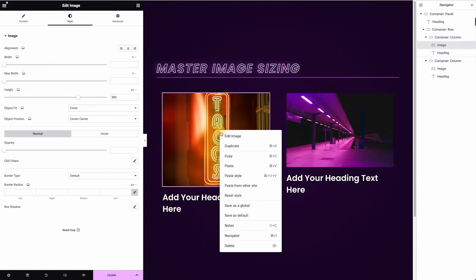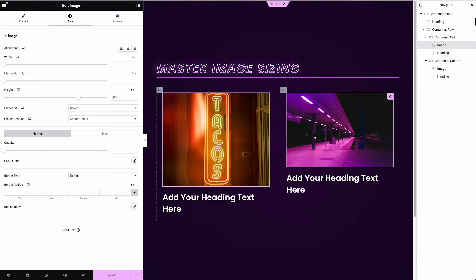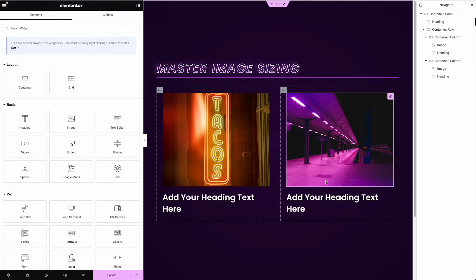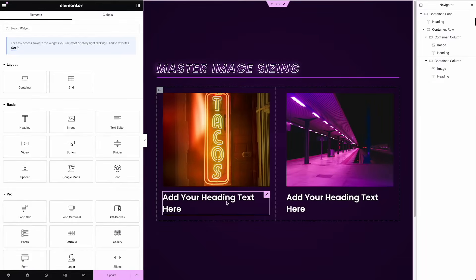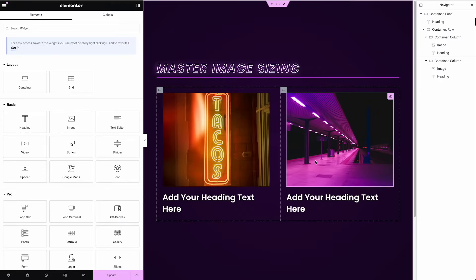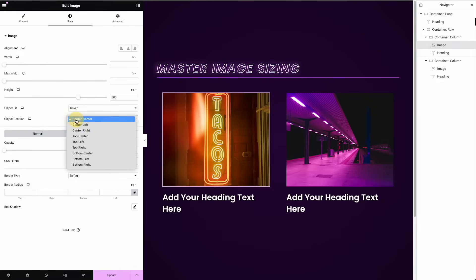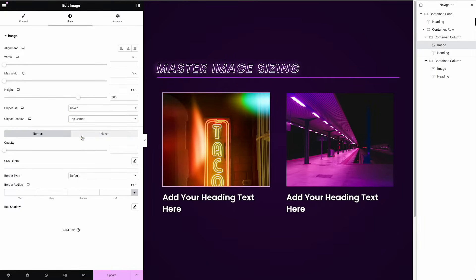And so I can actually copy that style and just paste it onto my next image, or I could go manually set it the same. Now we've got perfectly aligned headings, perfectly aligned images. If the client comes in, uploads an image that's the wrong size, or even if I do, it doesn't matter. It's going to fit in this space nicely.